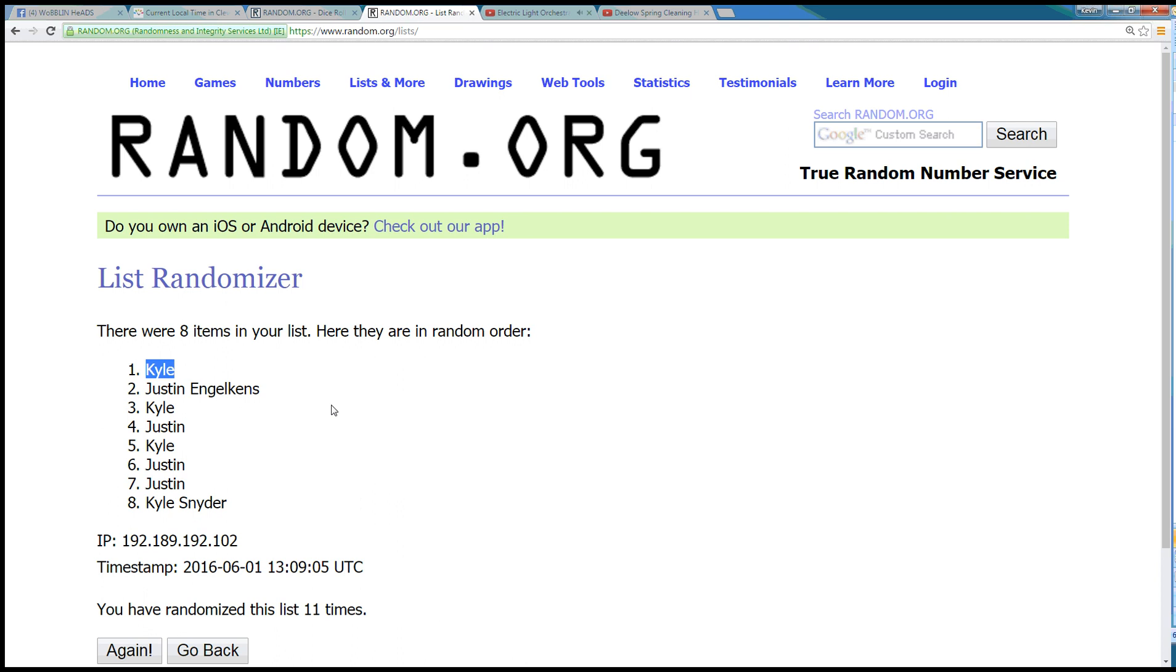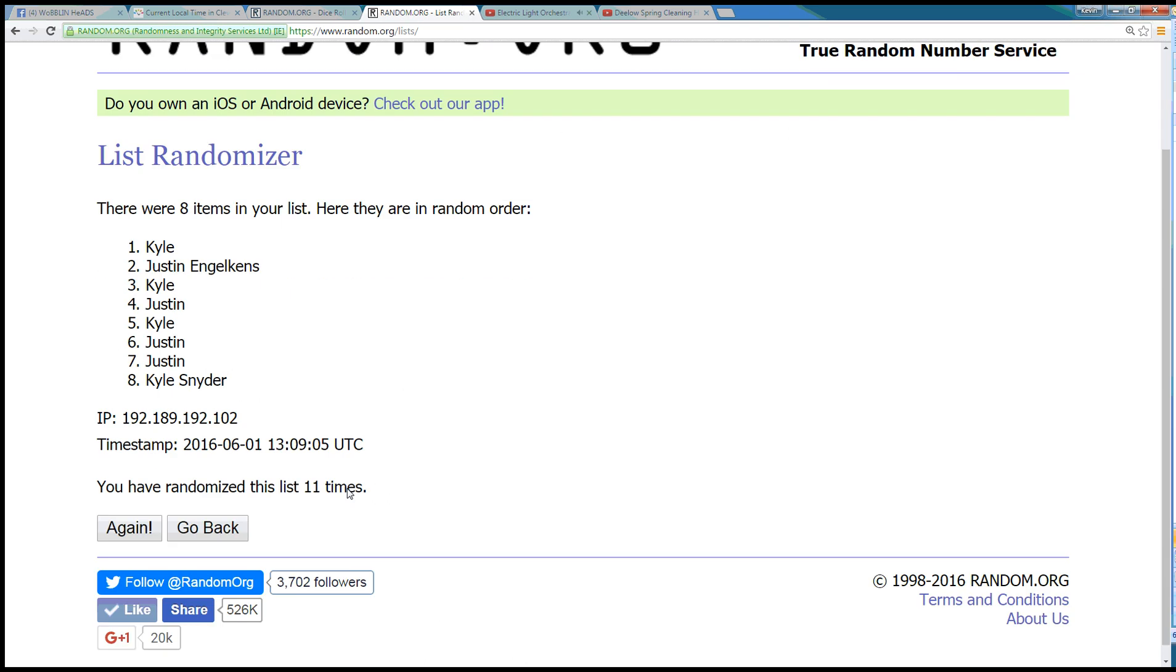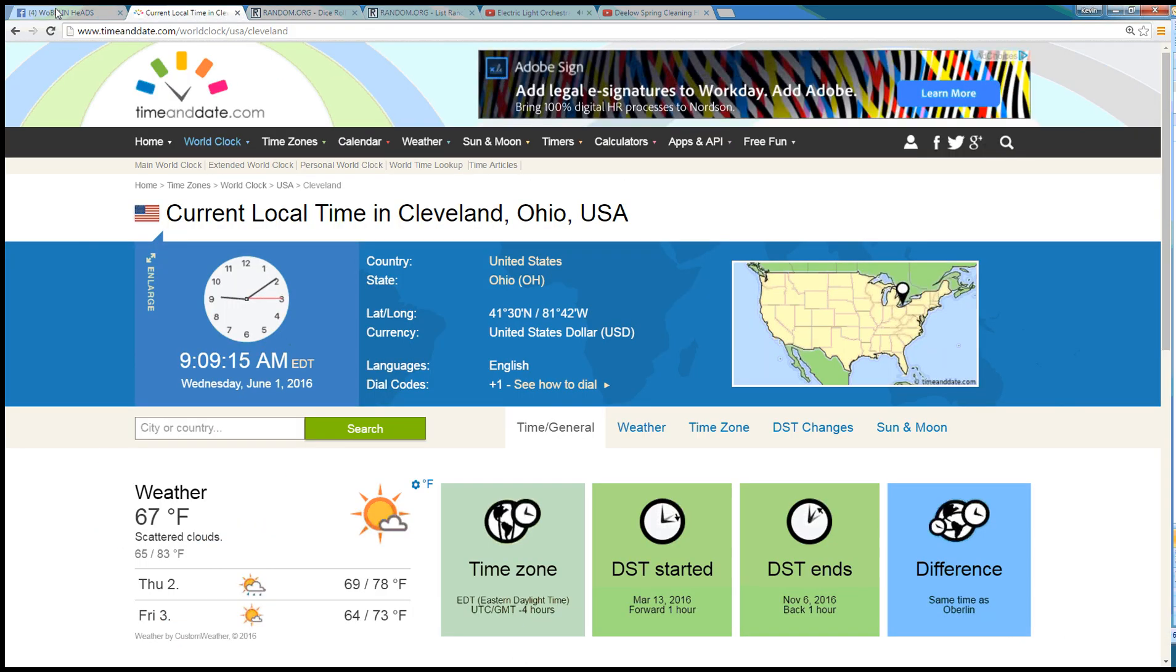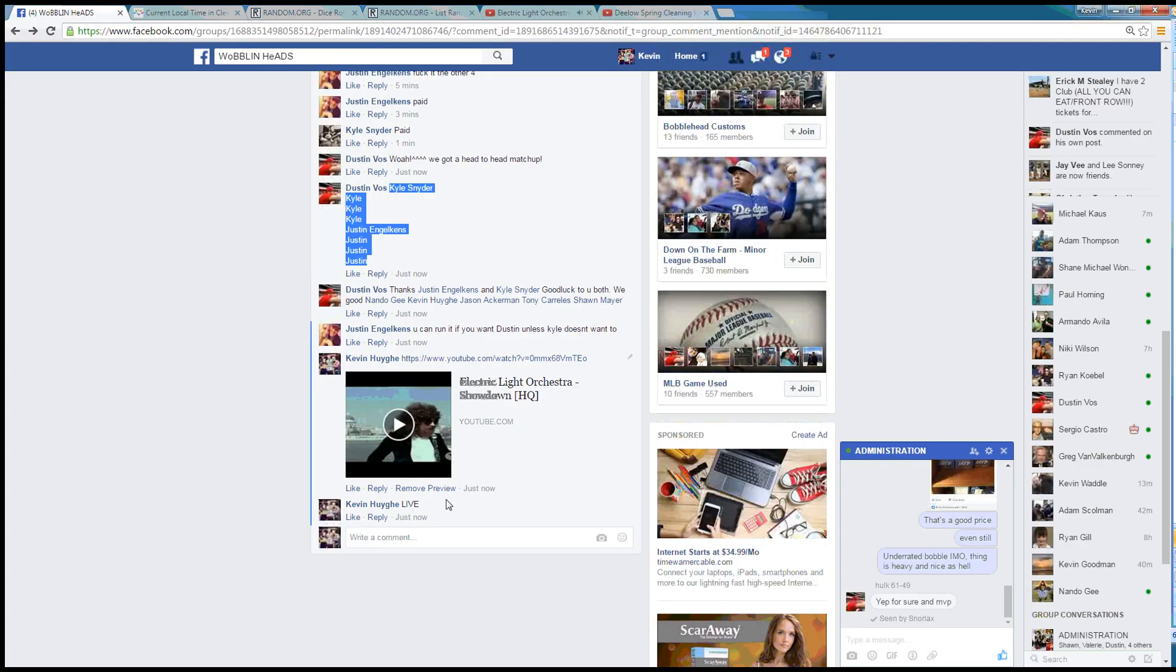Eight items. Kyle's on the top spot. Randomized eleven times. Dice is an eleven. Time in Cleveland, 9:09 a.m.